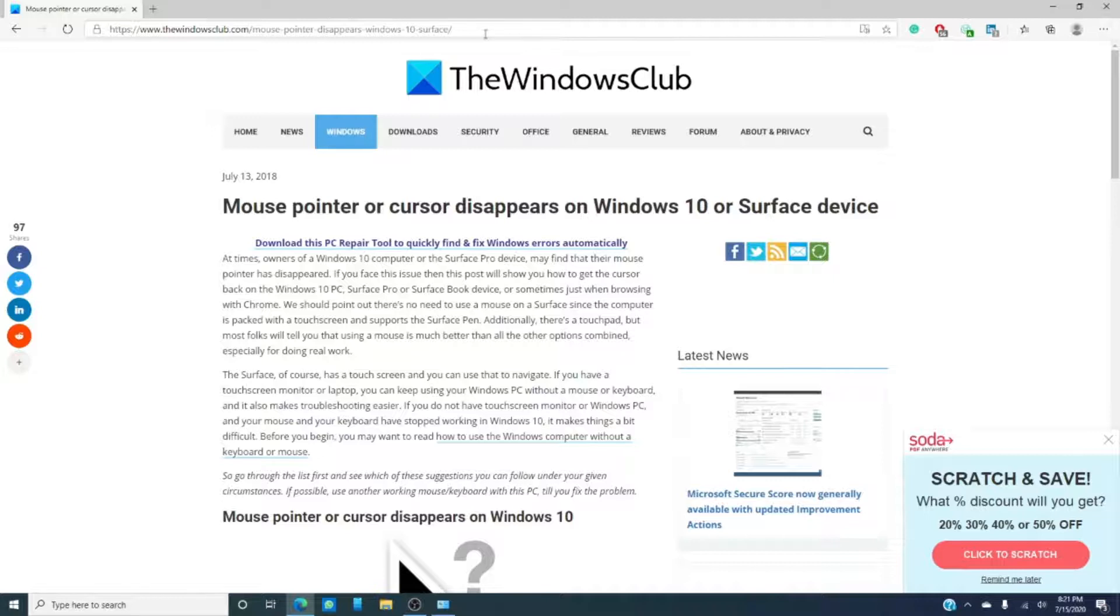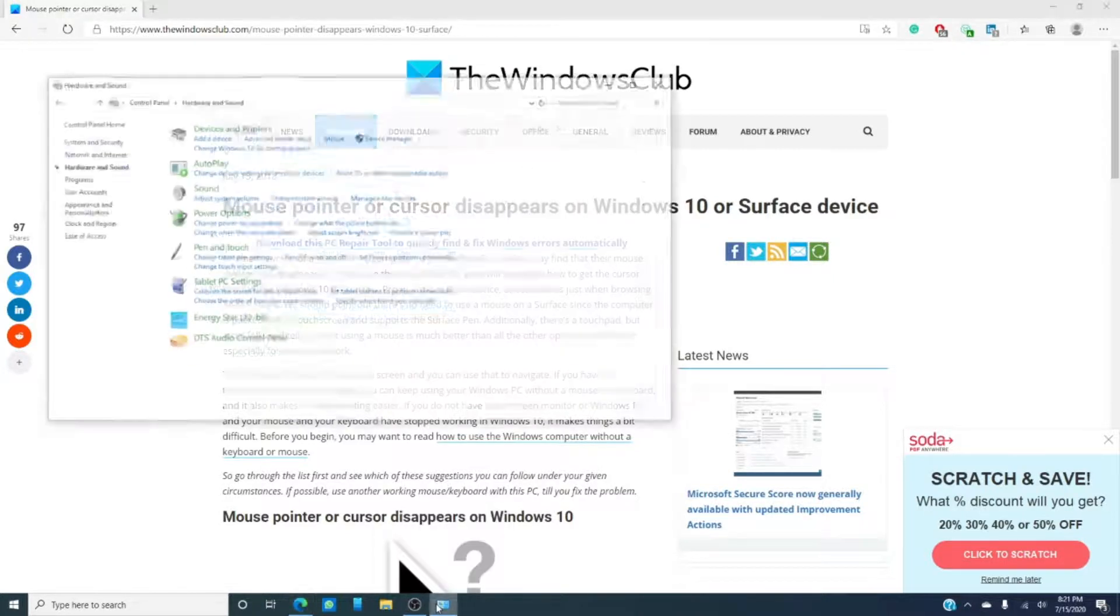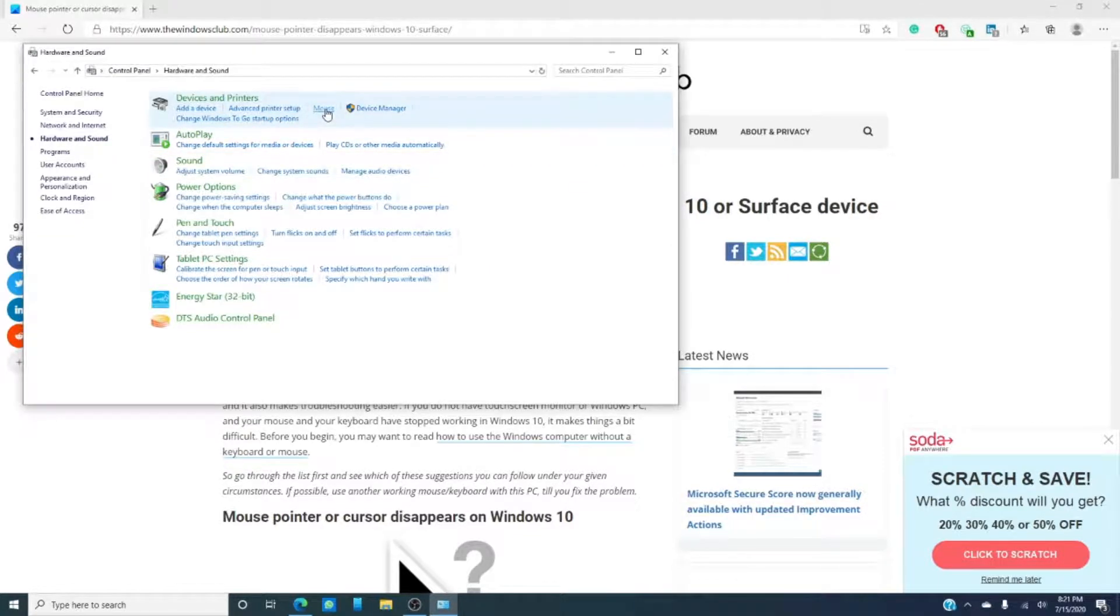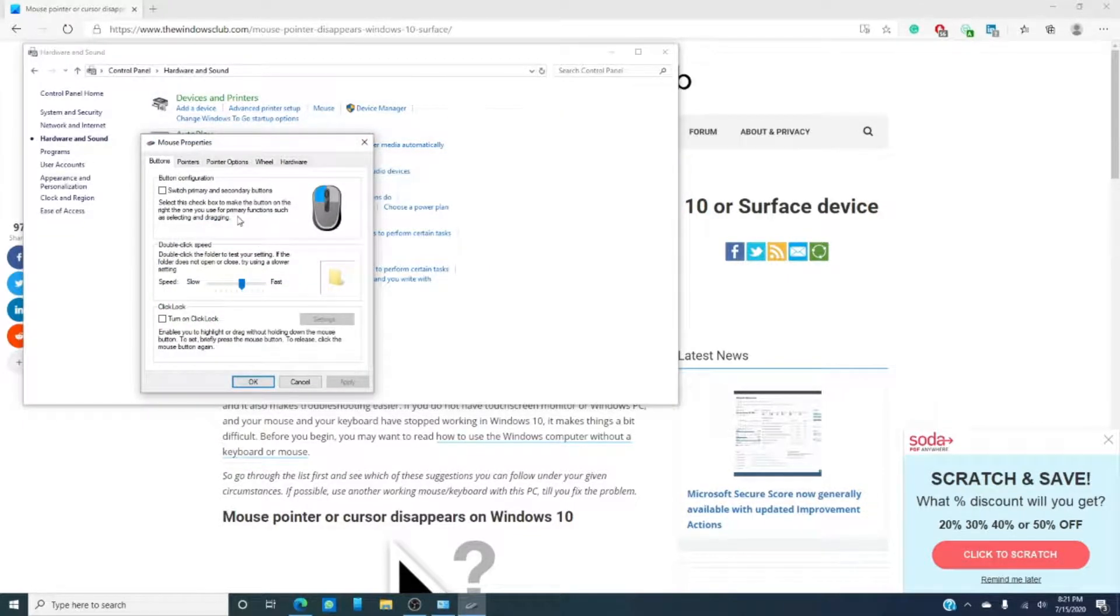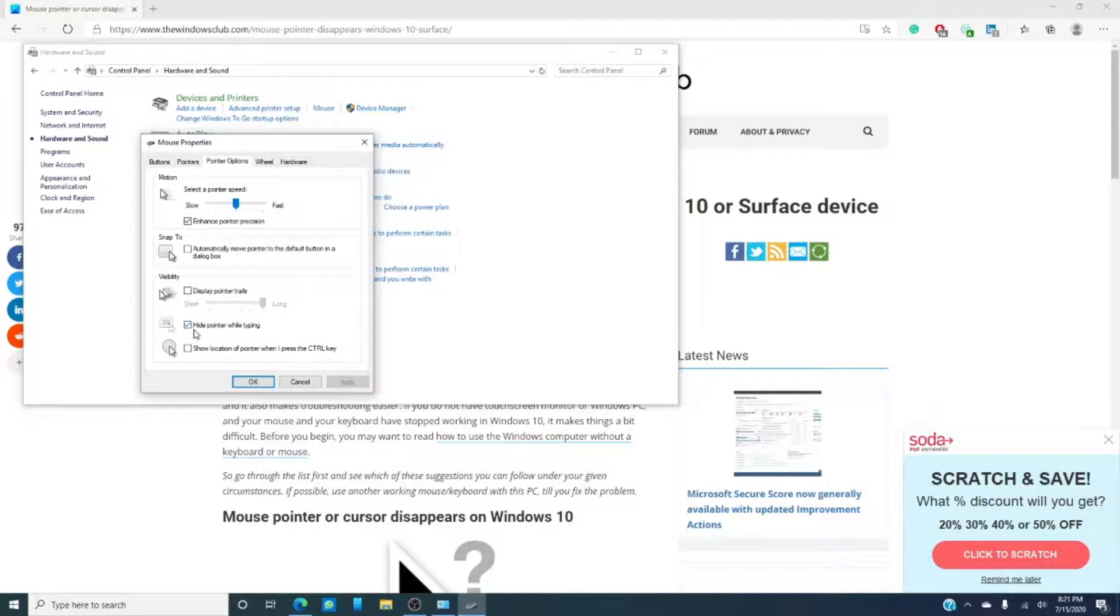You can also click on the control panel, then go into mouse, and then from mouse select the pointer options. And if you look, there's this one button that says hide pointer while typing.